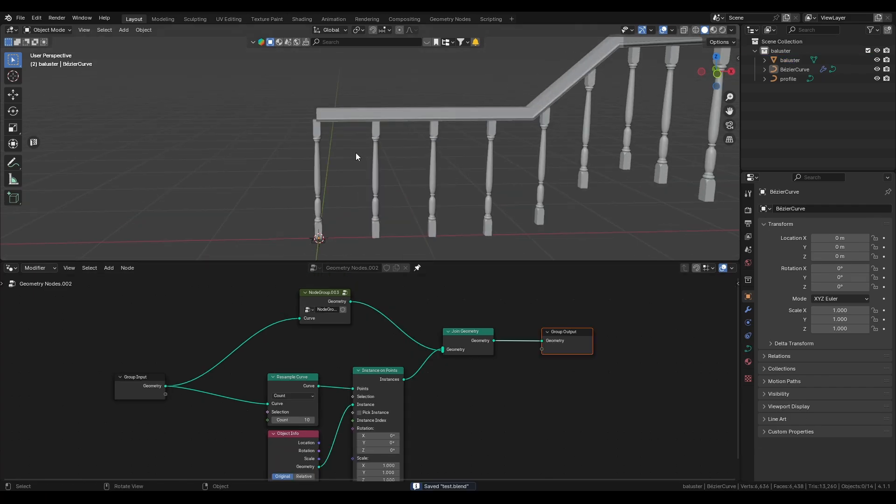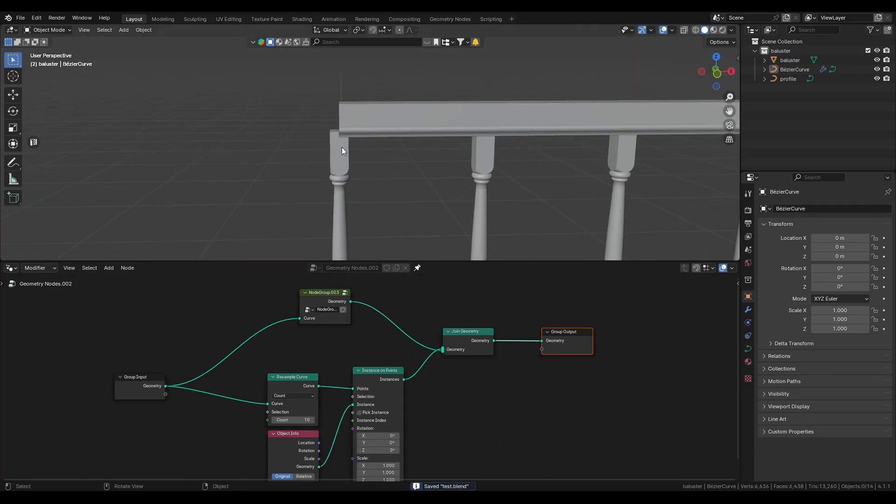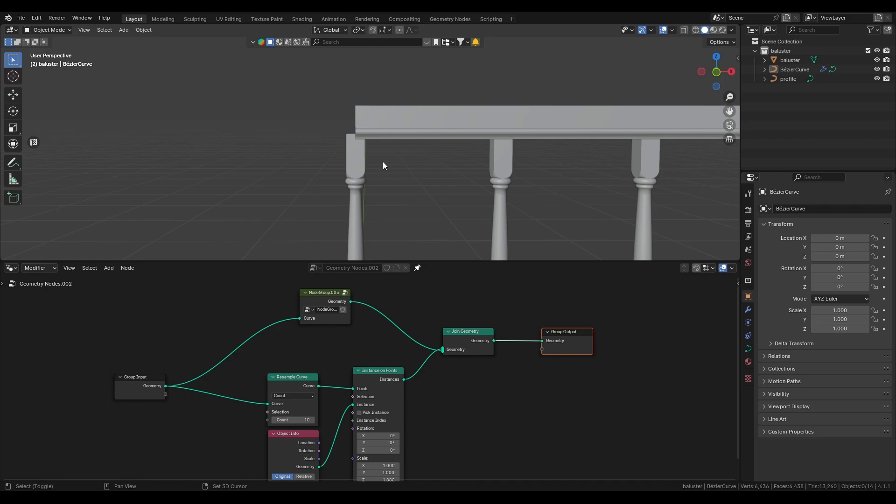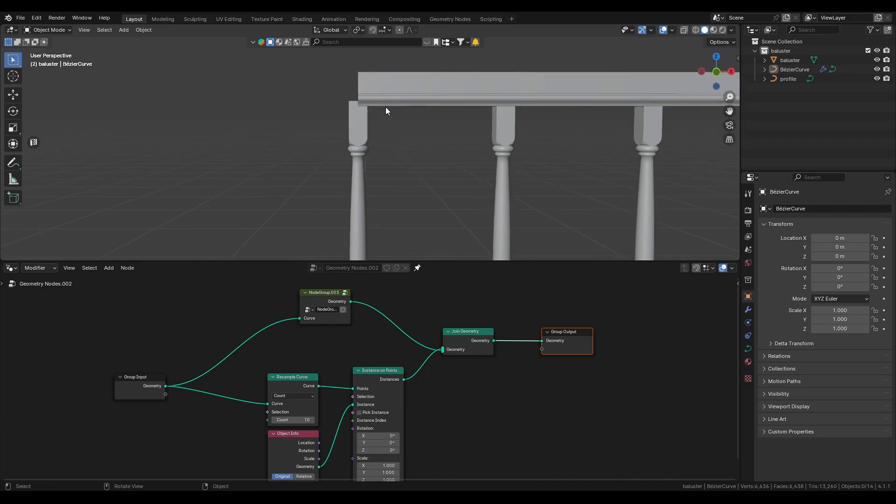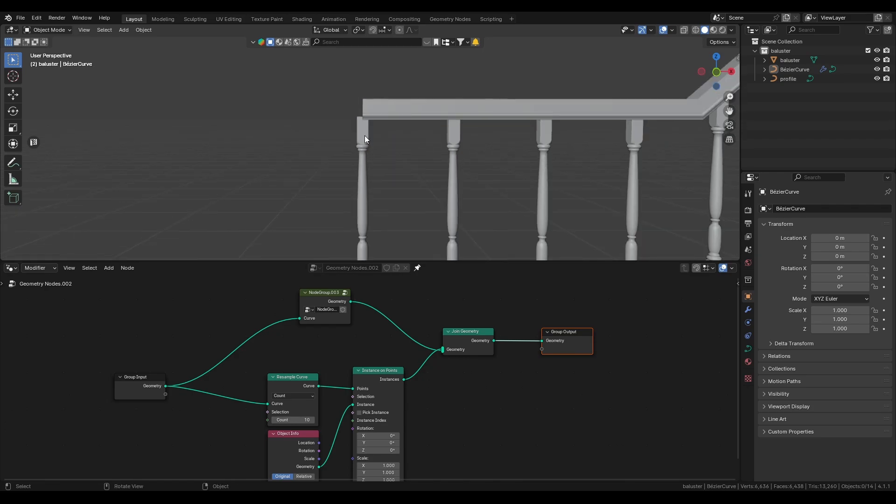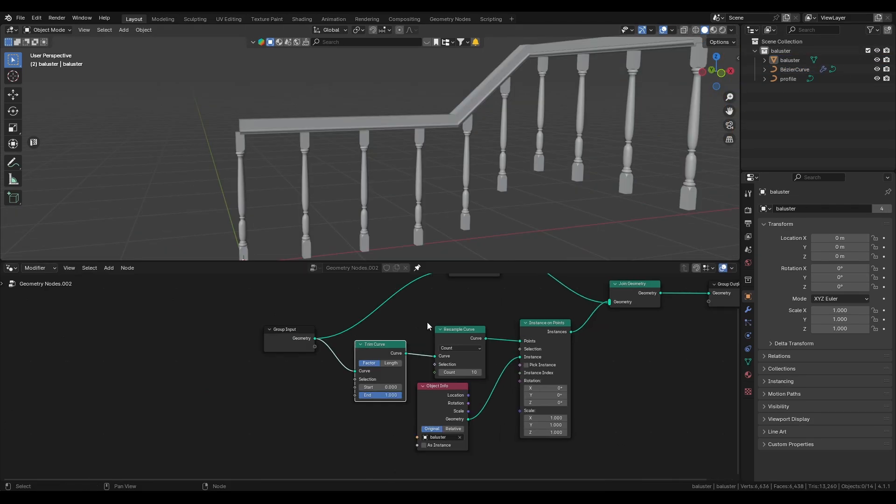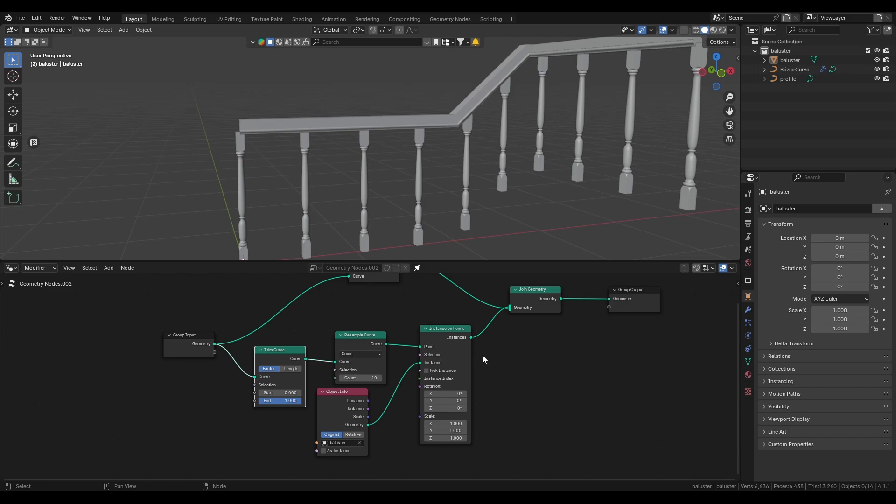We're still facing a problem though and it's that the ballisters start before the actual curve. And just like in life you sometimes just need to trim the bad people. So we use the trim curve node.